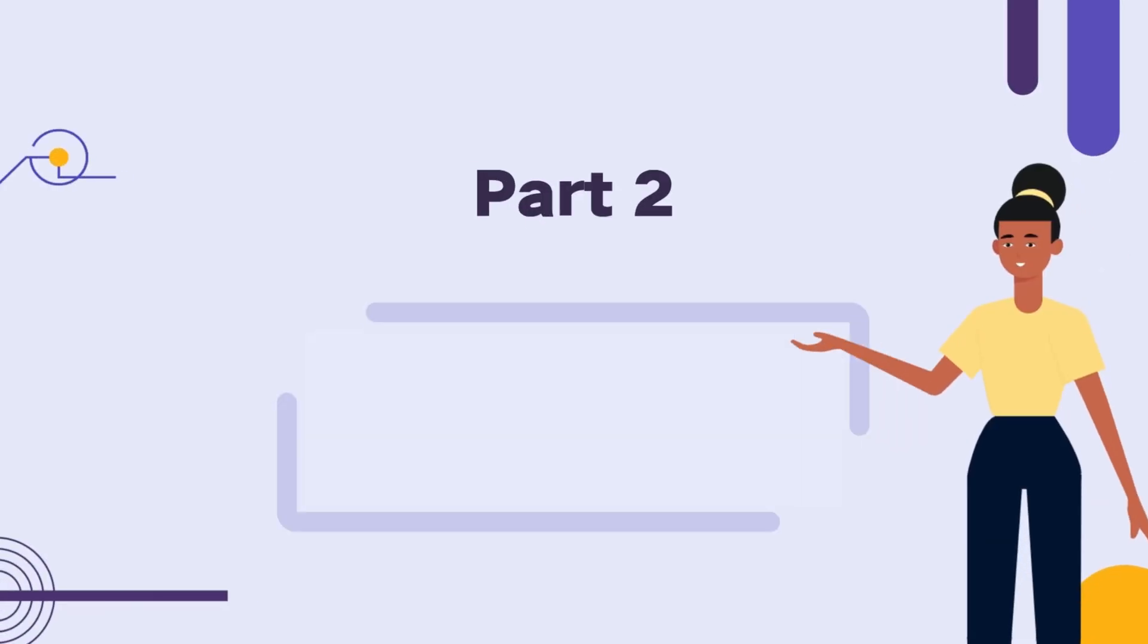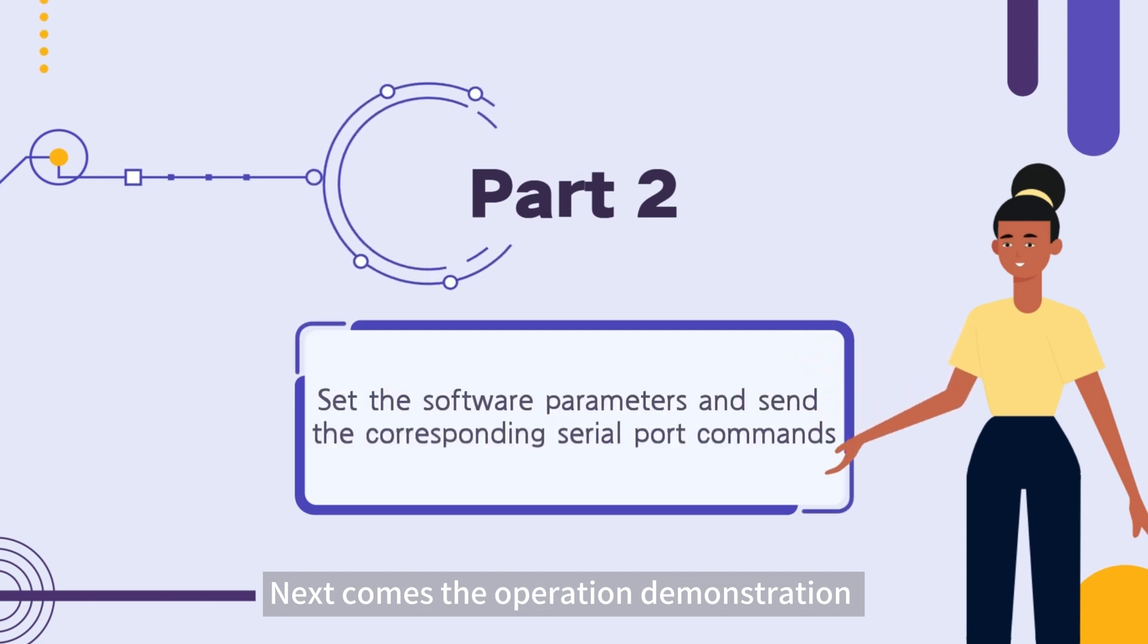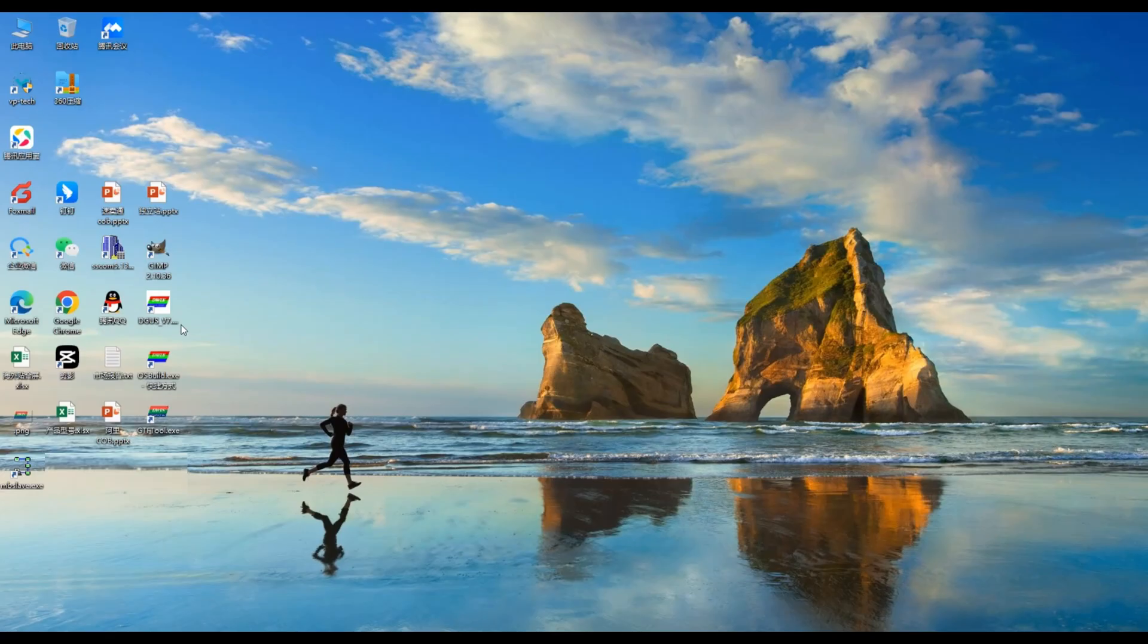Next comes the operation demonstration. Open Digger's software.